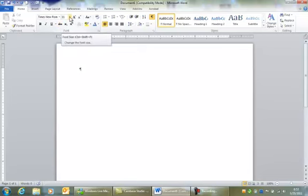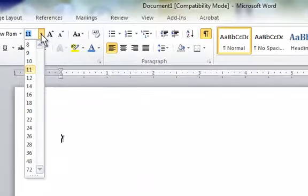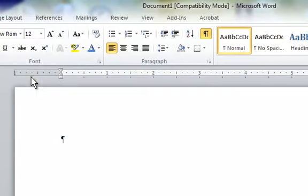And then I want to choose the size. The size right now says 11. I want it to be 12. So I'm going to choose 12, and now for my whole paper, it will be in Times New Roman, 12-point font.